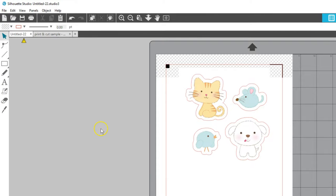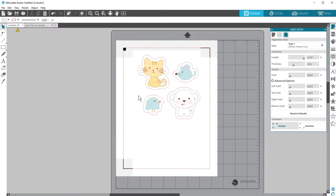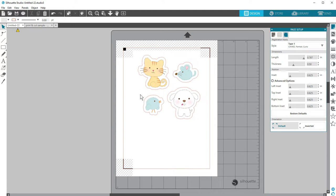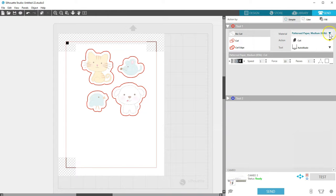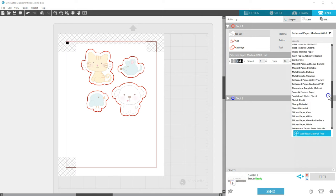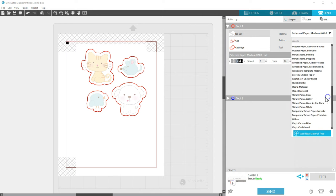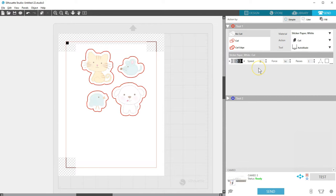Print the document, then load it on your mat exactly as you see it on the virtual mat, and load the mat into your machine. Do not make any changes to the document after printing. Choose your settings for the correct material in the Send panel and click Send. The machine will read the registration marks and then proceed to cut wherever the cut lines are on your document.